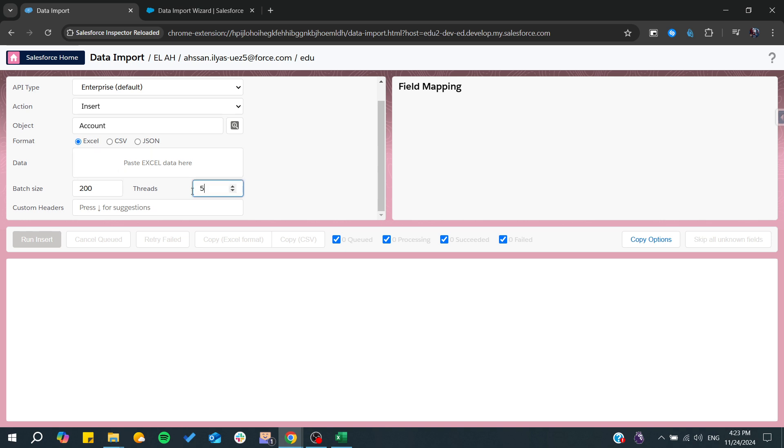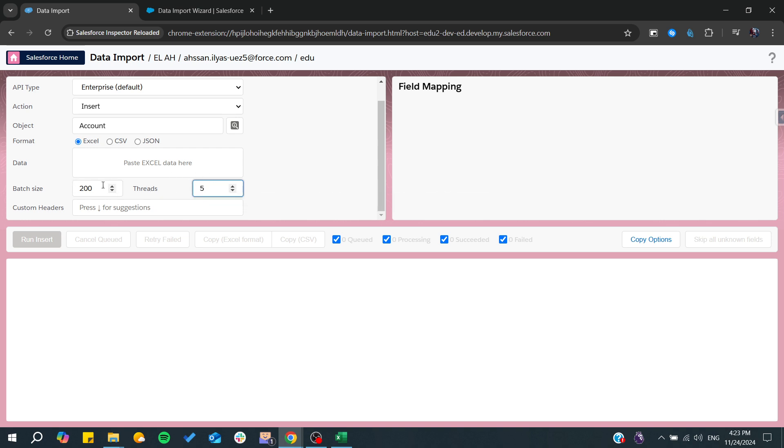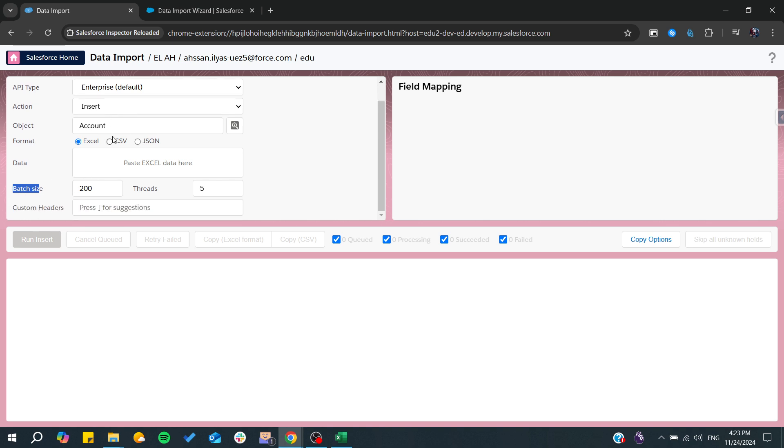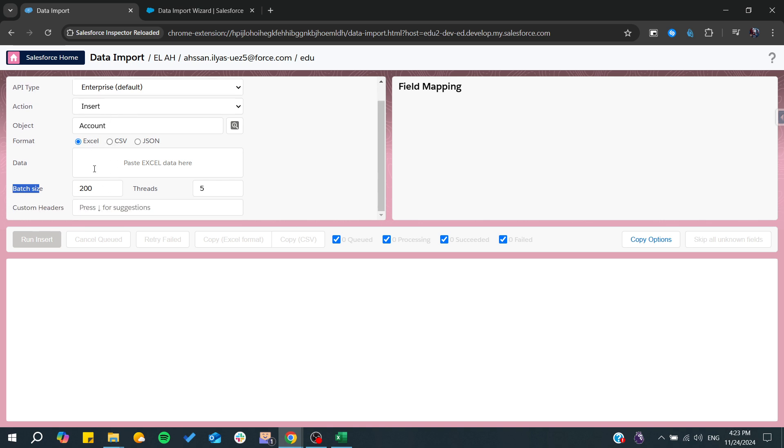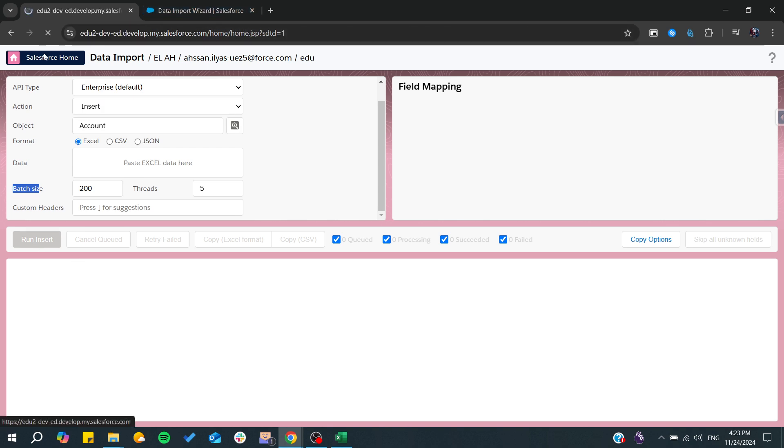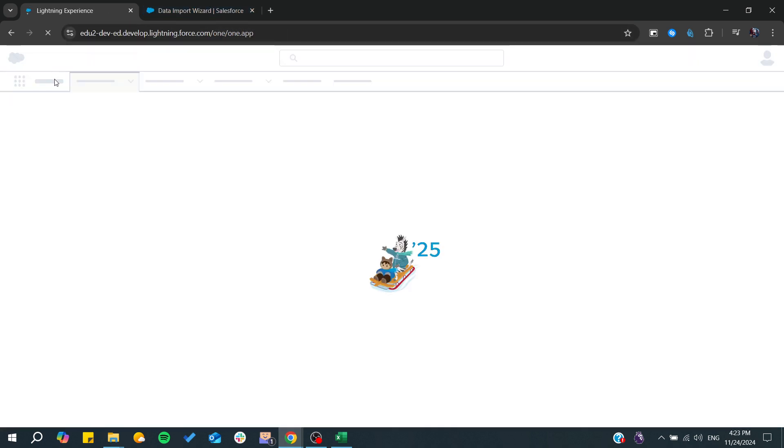Those are the simultaneous imports and this is the batch size for the number of your records. After that, you click on run insert and you'll have your data that will start importing.